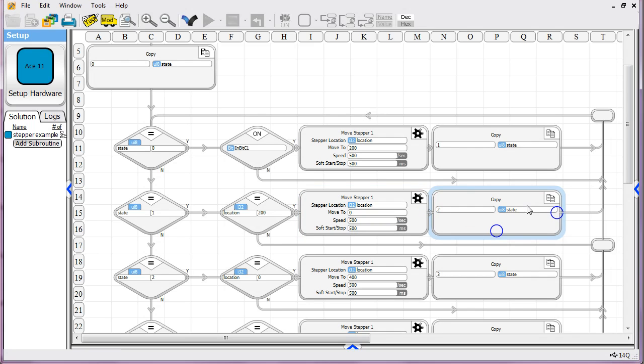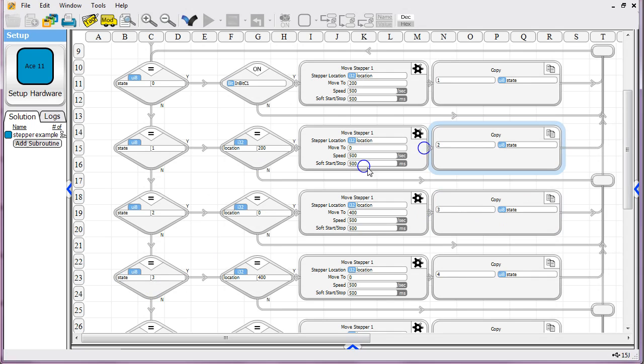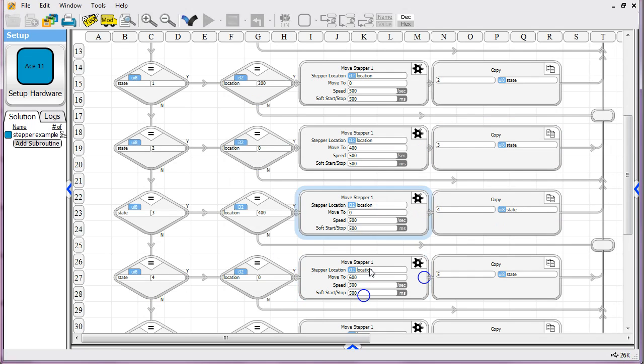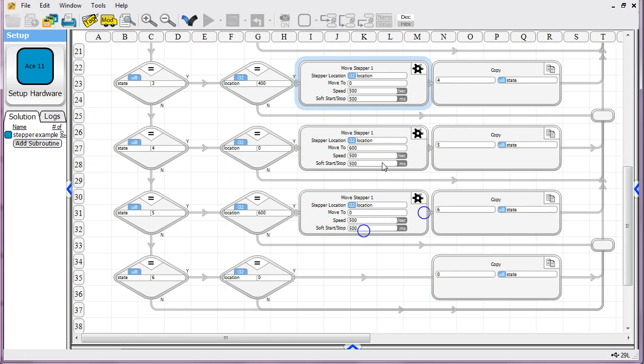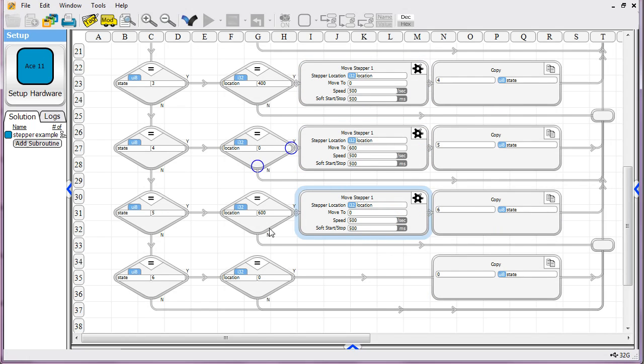And okay, we're going to tell it the state should be value two now. We loop around. And you see, at this point, we're going to go to location 400. And then the next time, we'll go back to zero. And then to location 600. And then back to zero.